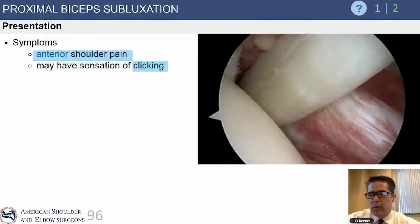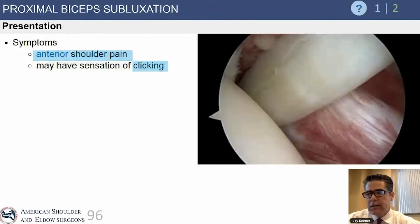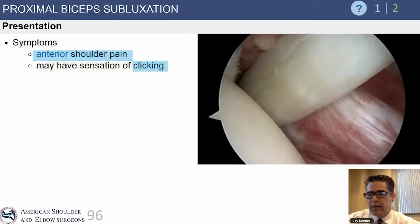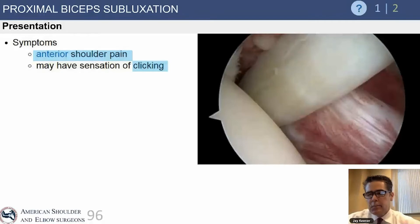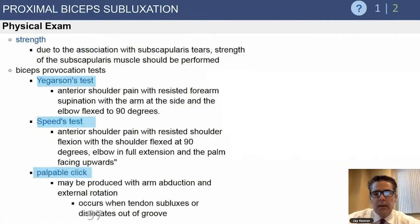This intraoperative photo shows a biceps tendon that's actually subluxated medially underneath the rolled edge of the subscapularis tendon. If the upper rolled edge tears, the biceps tendon is rendered unstable and will dislocate medially.